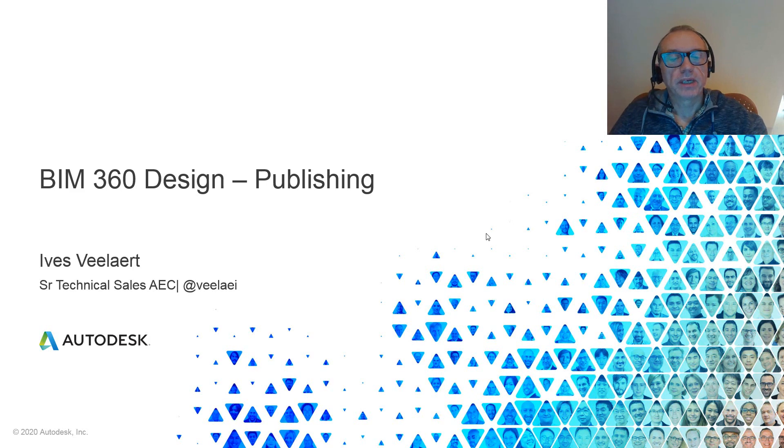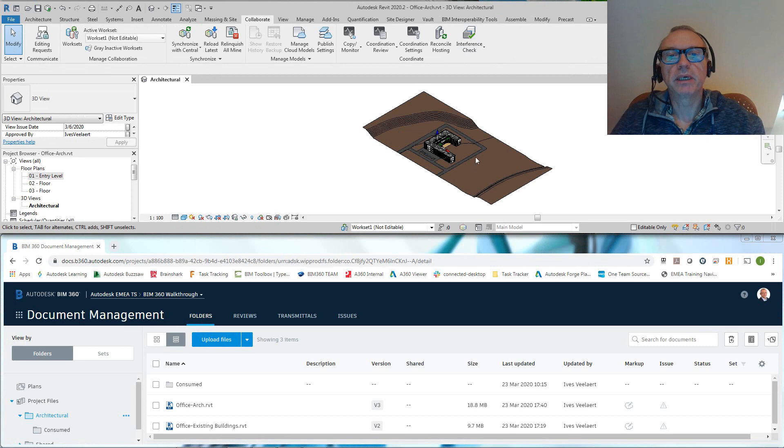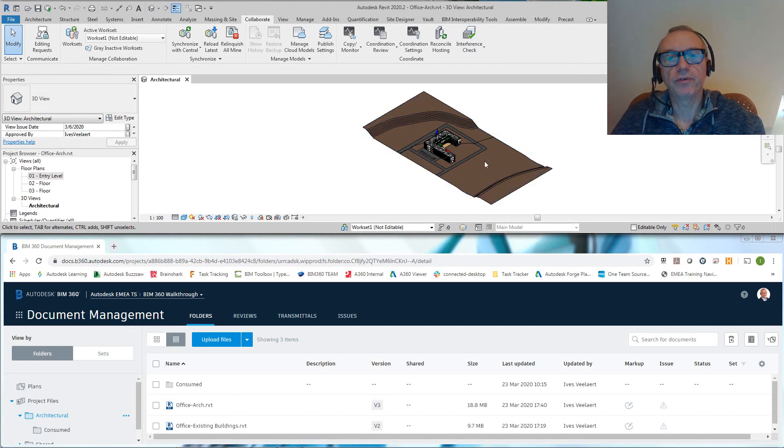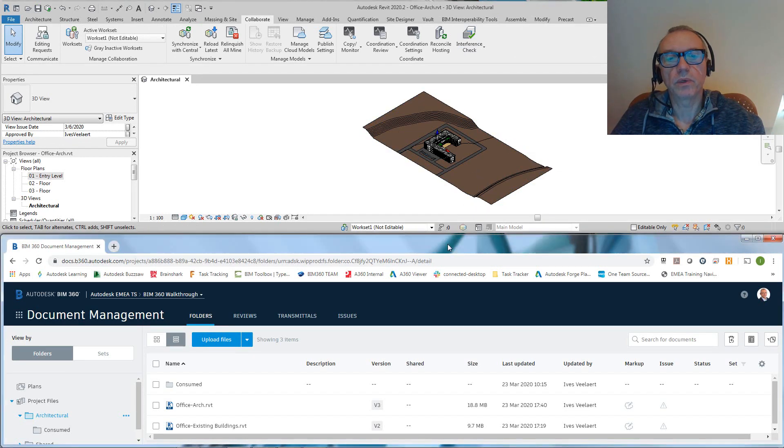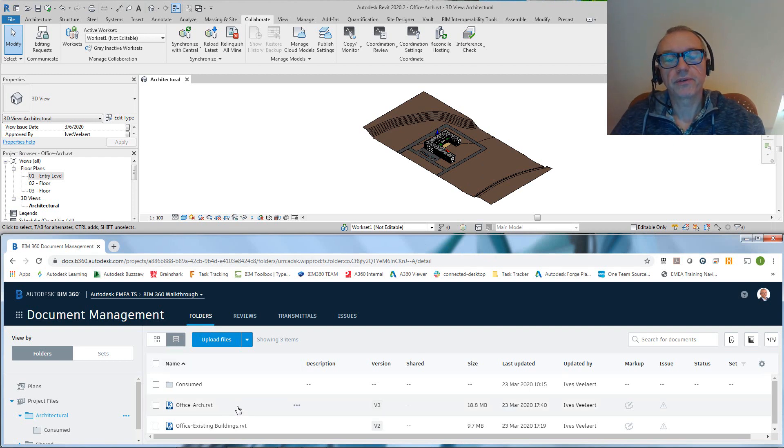So why do we really want to publish here? Well, essentially it's because if you look at what we have in Revit and what we have in BIM 360 Docs, it's actually two different aspects.